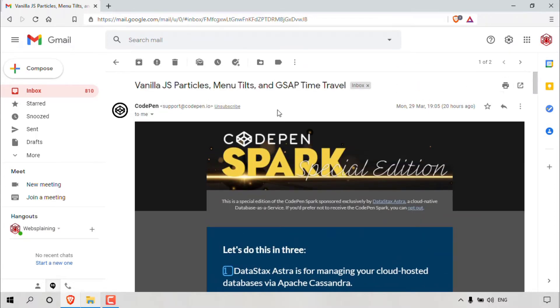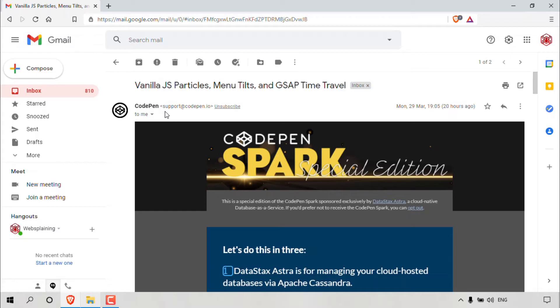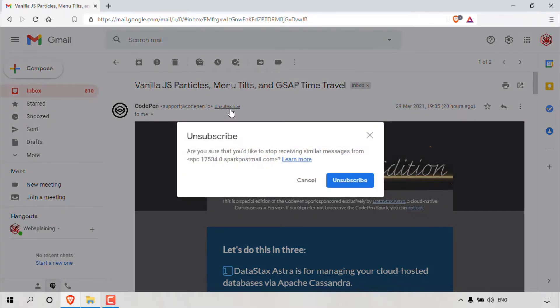we're going to be unsubscribing by simply left clicking on the unsubscribe button right next to the email address of the sender, which in my case here is support at CodePen.io. The email address of the sender will be at the very top of the email message. So again, all I'm going to do to unsubscribe from CodePen's newsletter is to left click on the unsubscribe link here.